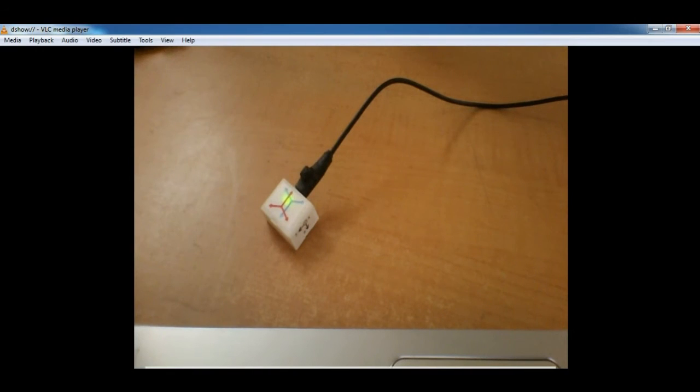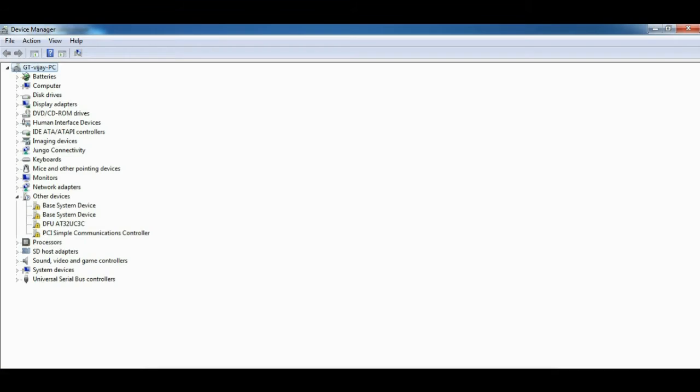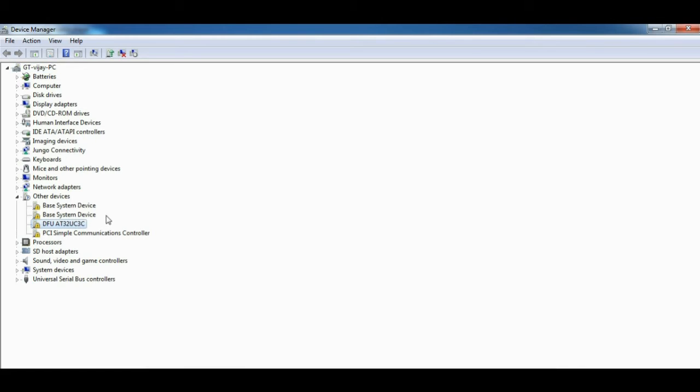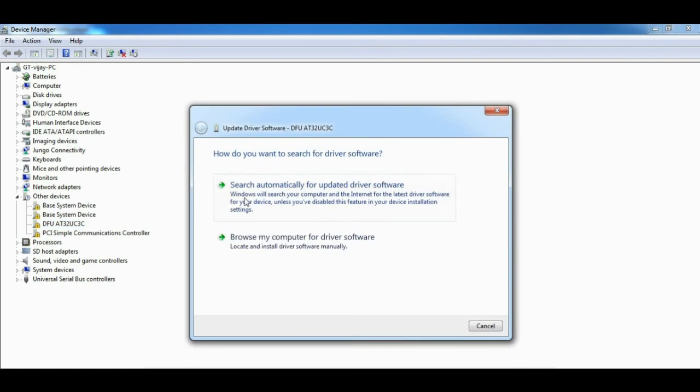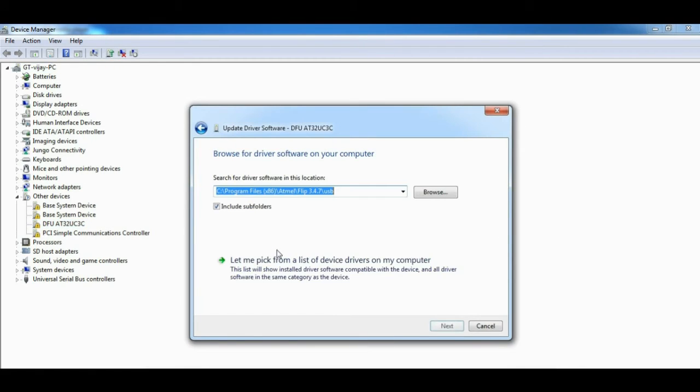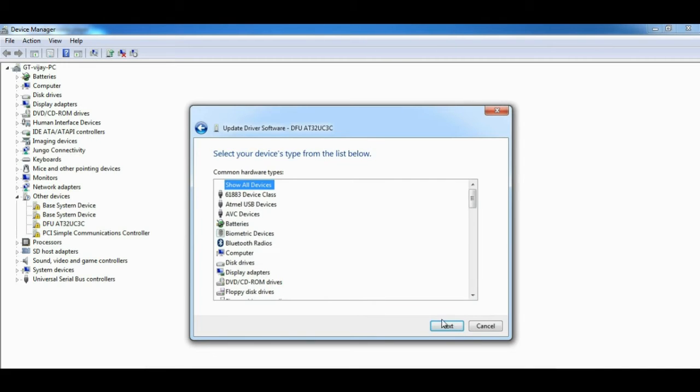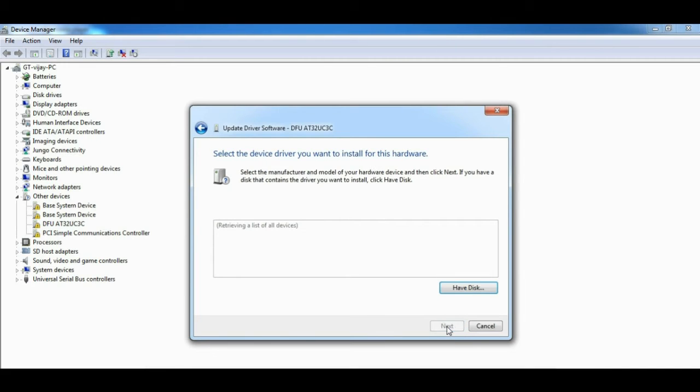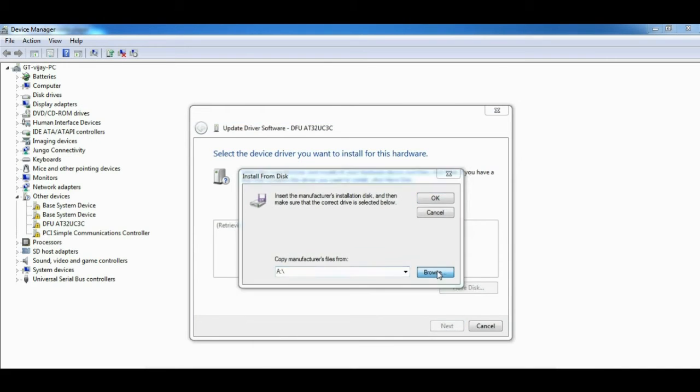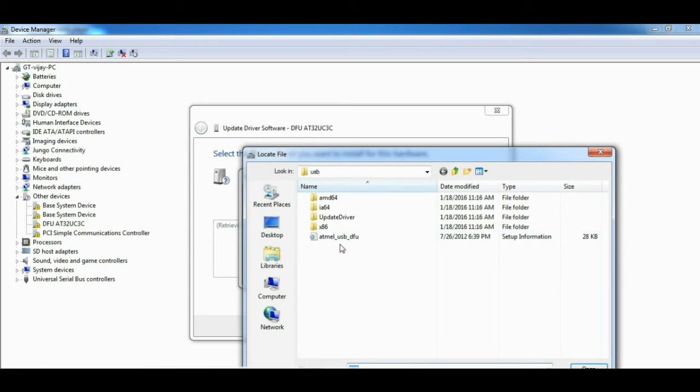Now it is ready to be programmed. Open the Device Manager and you will find your device appearing in the other devices section as DFU-8E32-UC3C. Select this one and click on update to install USB bootloader driver. This driver is available in the FLIP software directory which you downloaded earlier.